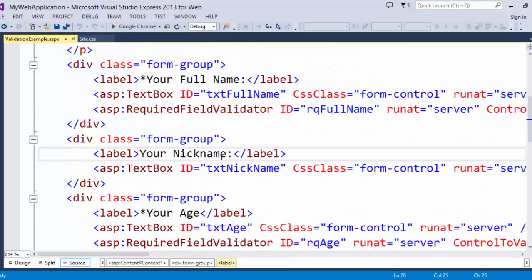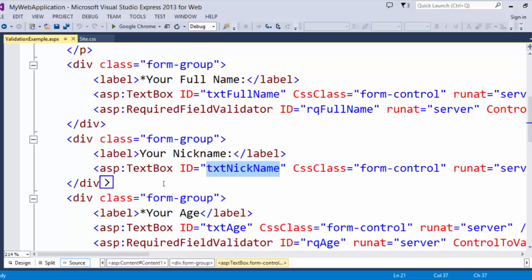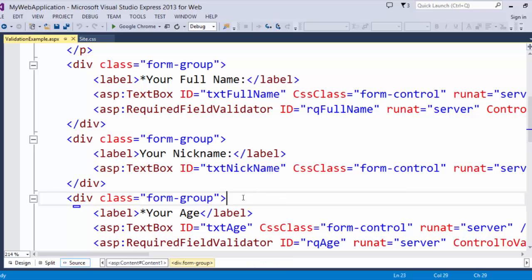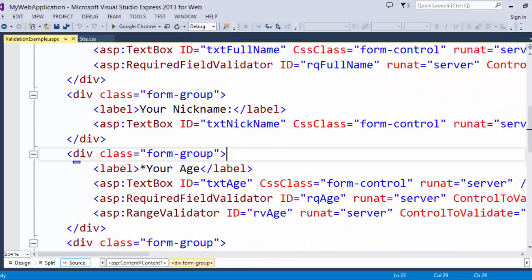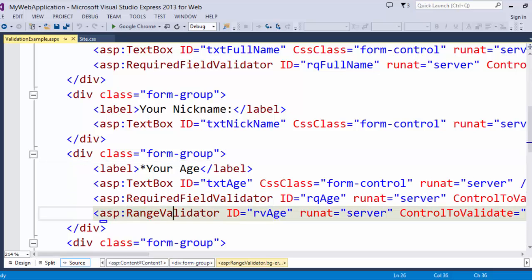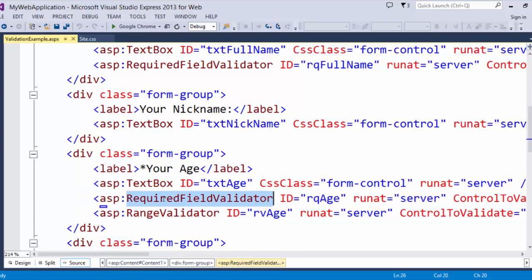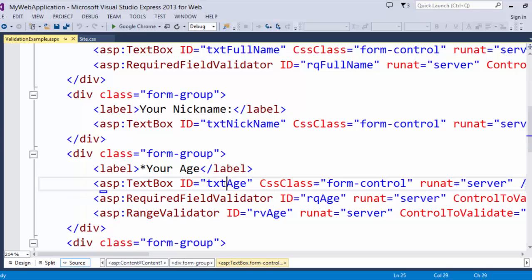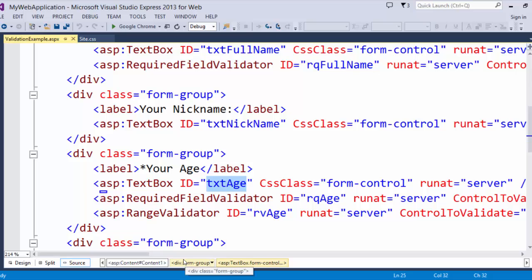Nickname is not required. Nickname doesn't have any sort of validation on it because it's optional. Now we get down to age and you can see that I have two validation controls tied to my age text box. I've got a required field validator, which we just looked at how that works.